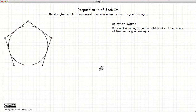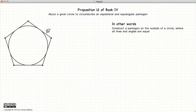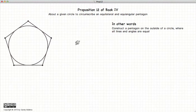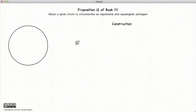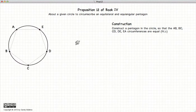In this proposition we are going to draw a pentagon that is equal angular and equilateral on the outside of a circle such that the pentagon sides touch the circle. To do this, the first thing we need to do is draw a pentagon on the inside of the circle using the methods described in the previous proposition.